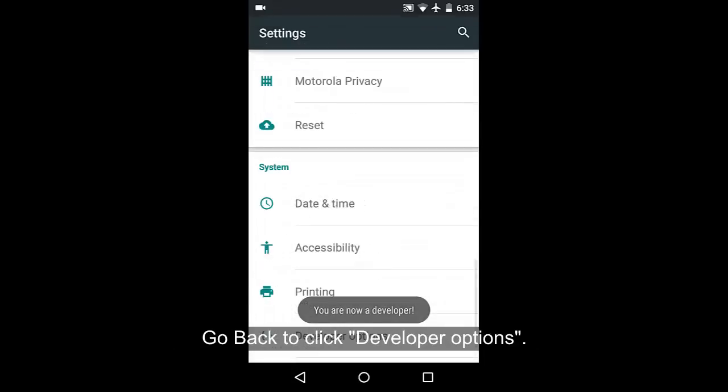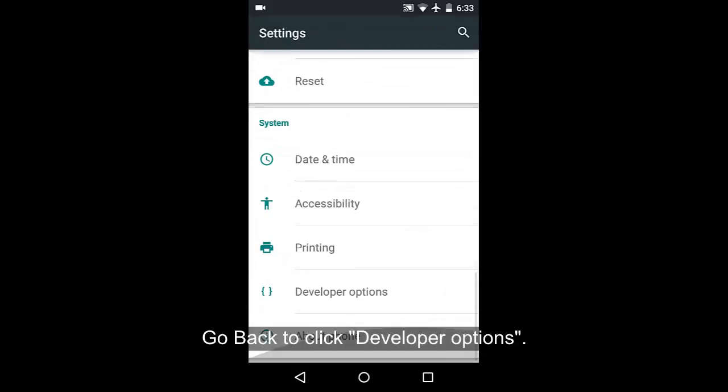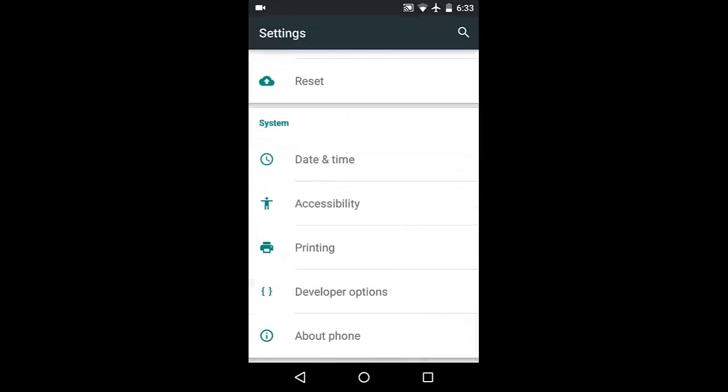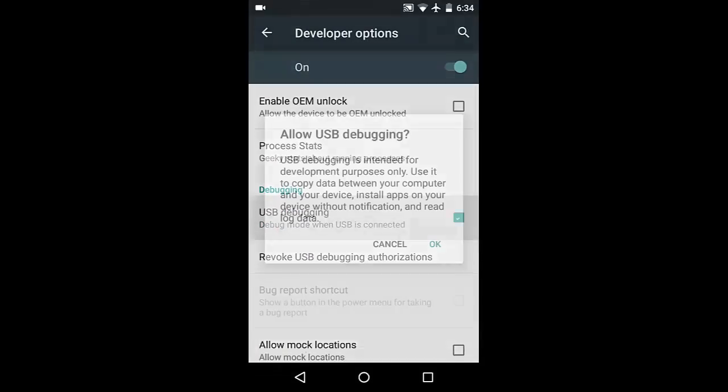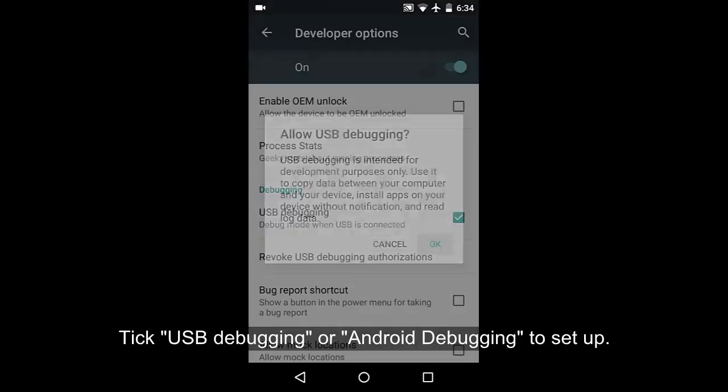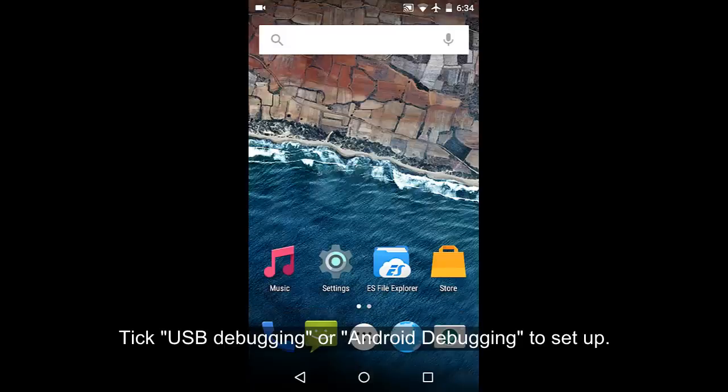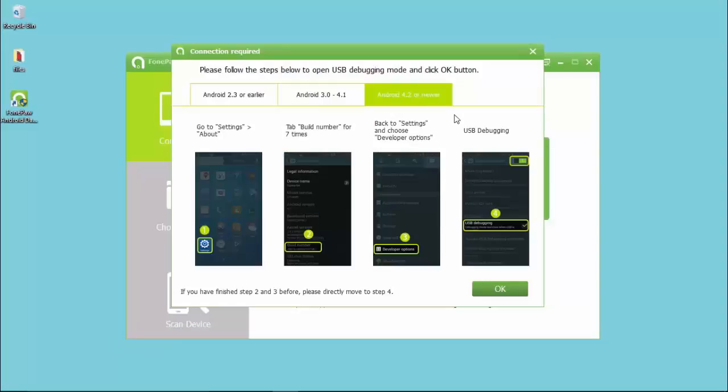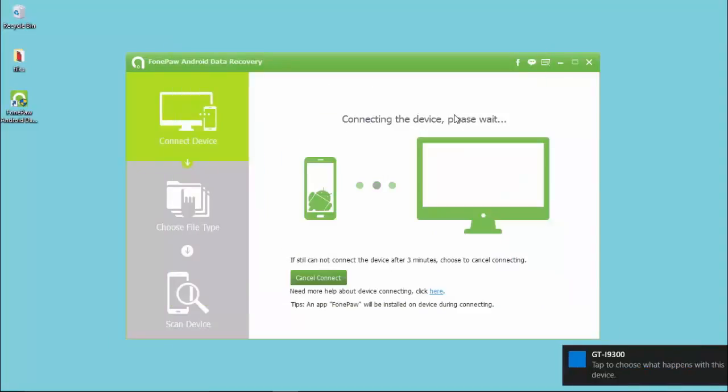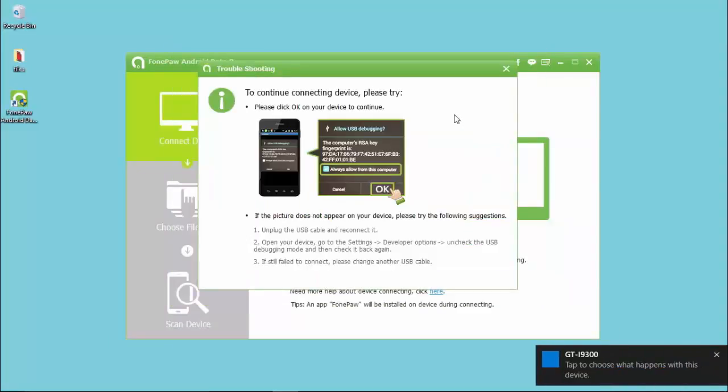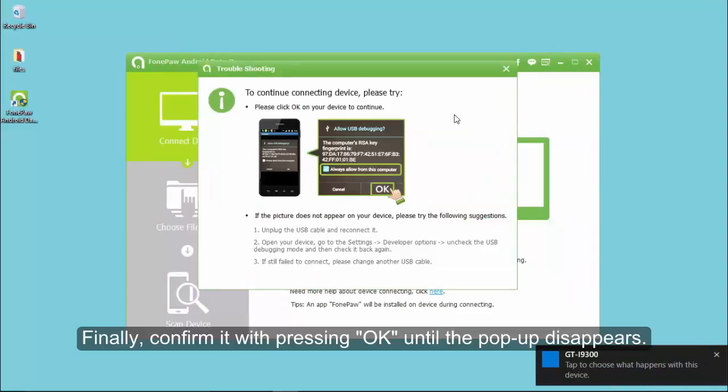Go back to settings page to find and click developer options. Tick the box in front of USB debugging or Android debugging to enable it. Finally, confirm it by pressing OK until the pop-up disappears.